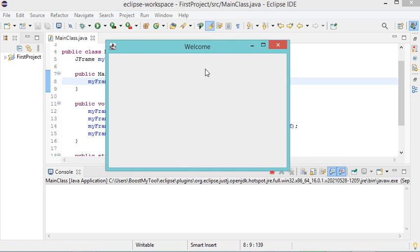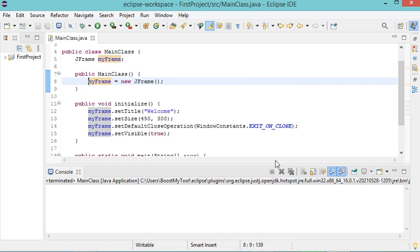This is the obtained window, and when I click on this close button, the application will be stopped. Finally, thank you very much for watching, and please subscribe to the channel.